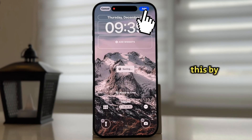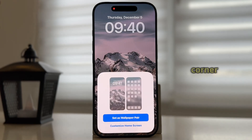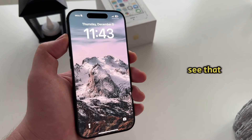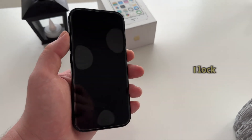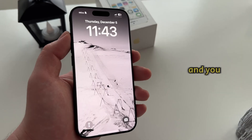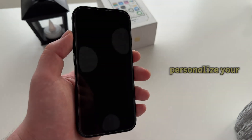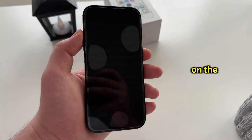Let's set this by tapping on Add at the top right corner, and then I'm going to lock my device. You can see that the wallpapers change every time I lock and unlock my device, and you now know how to personalize your device and put multiple pictures on the lock screen. Thanks a lot for watching, and I'll see you soon.